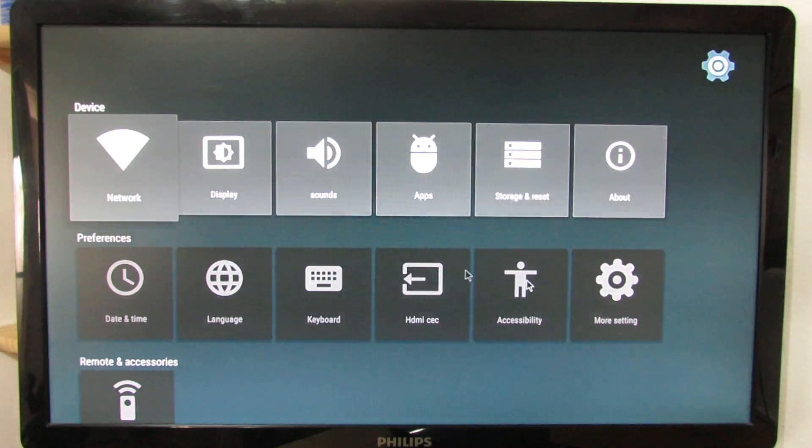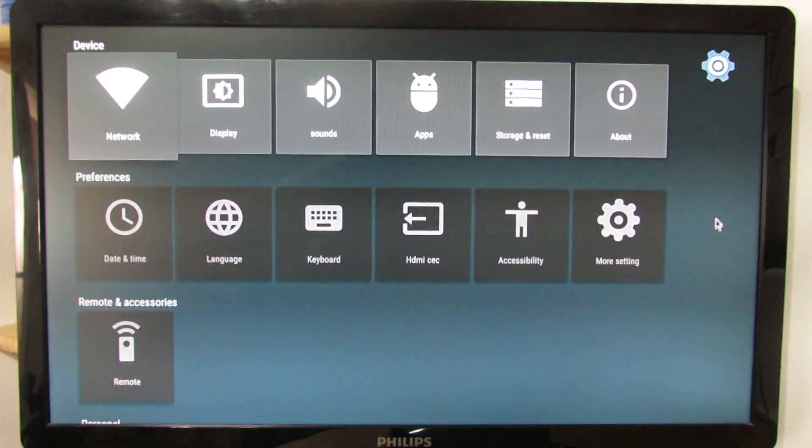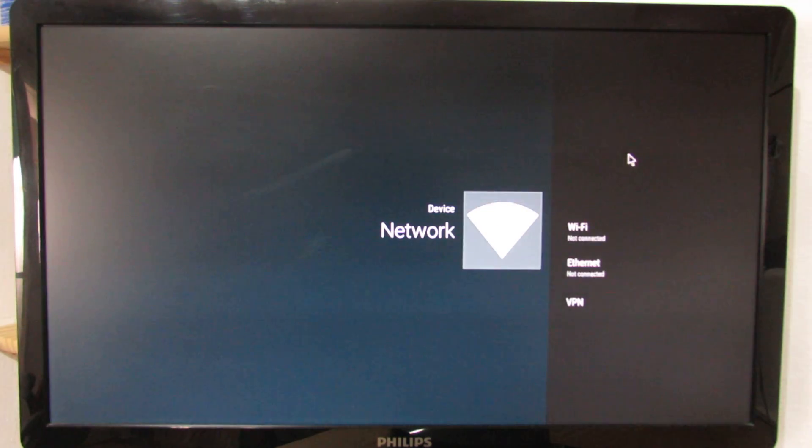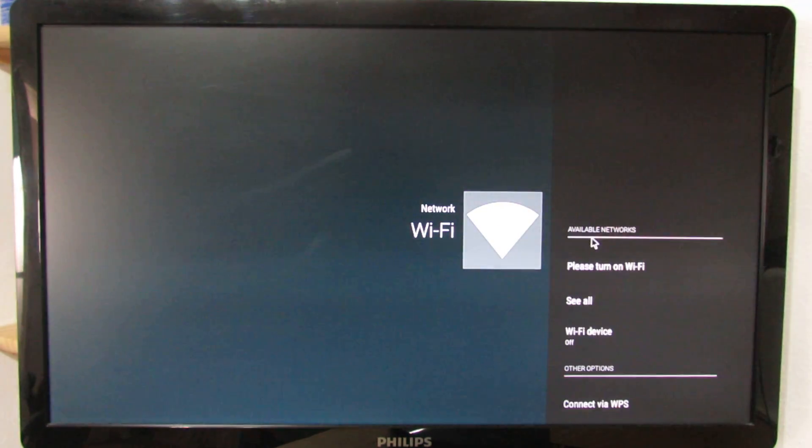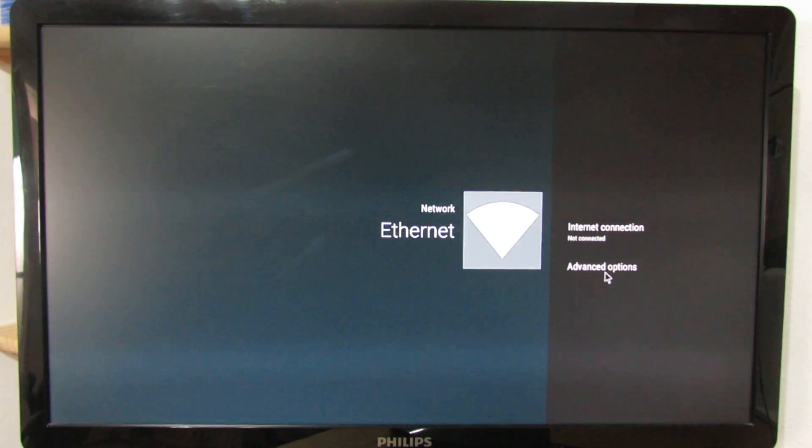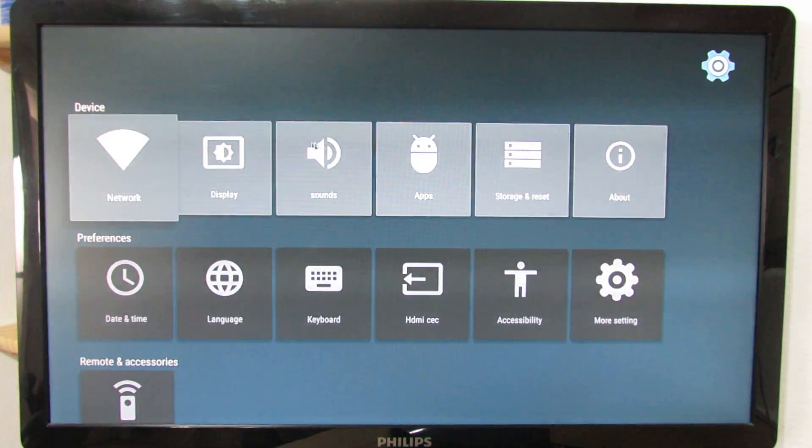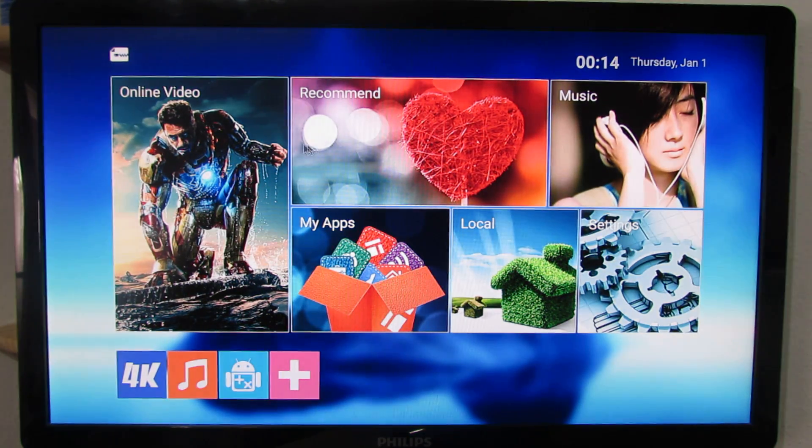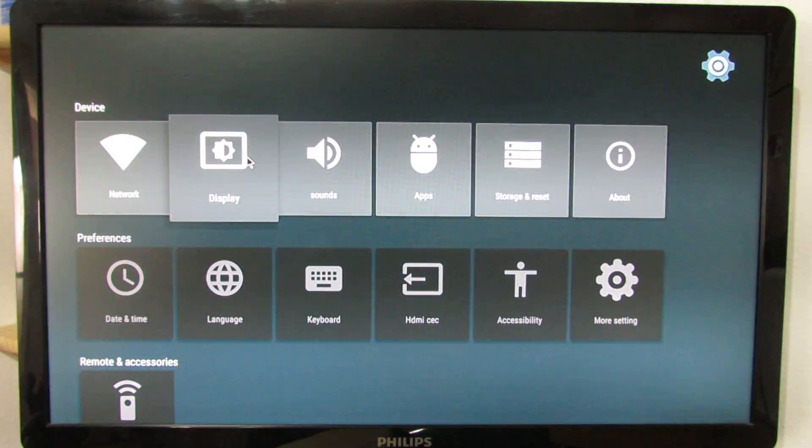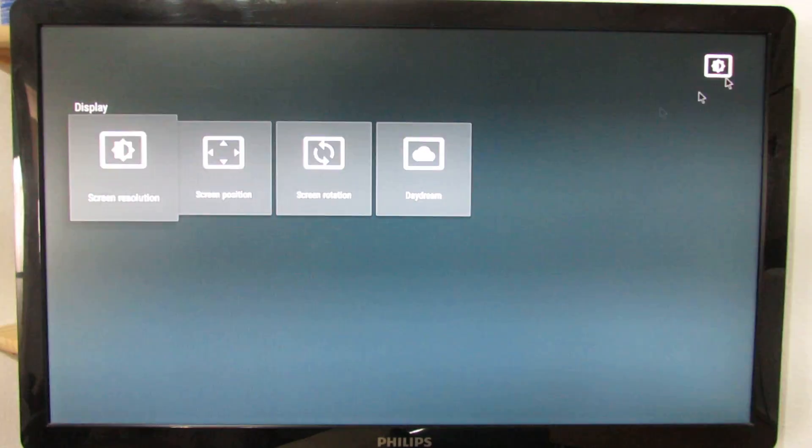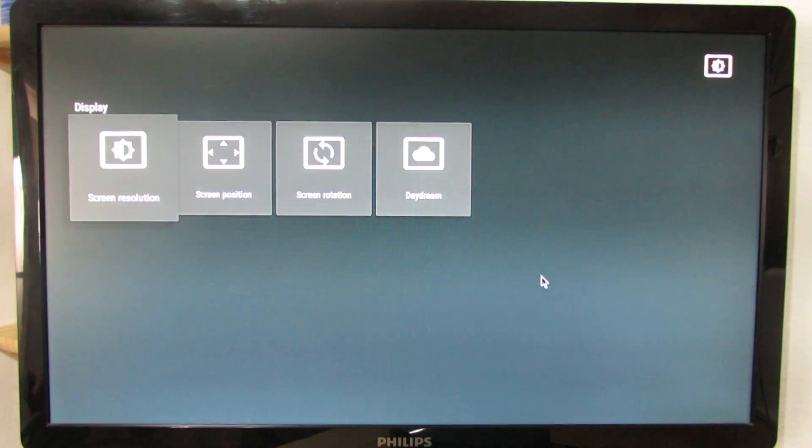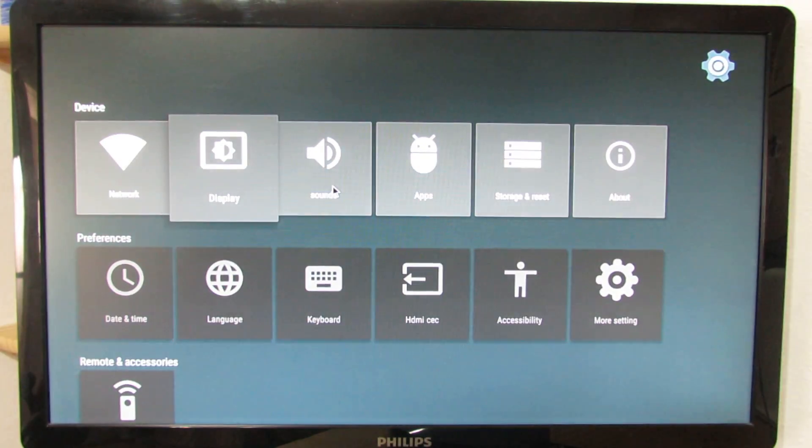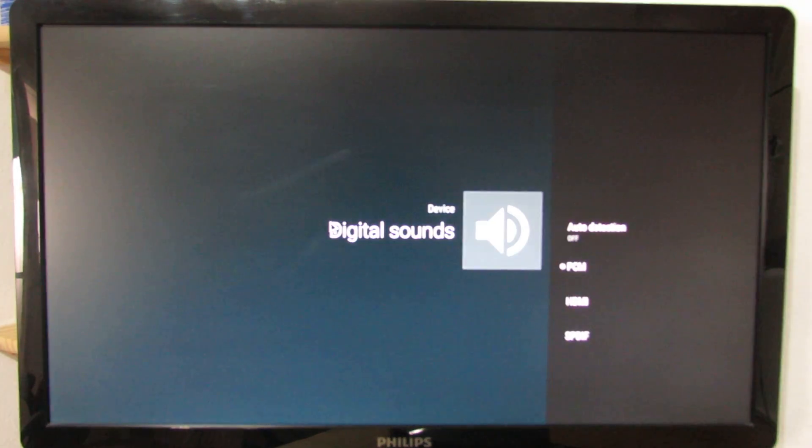As you can see here, this is a new user interface for settings. We have network. As I told you, the wireless connection is not working, nor the internet connection via ethernet is working. We have display. You have to double-click to enter and right-click to return. We have system sounds and digital sounds.